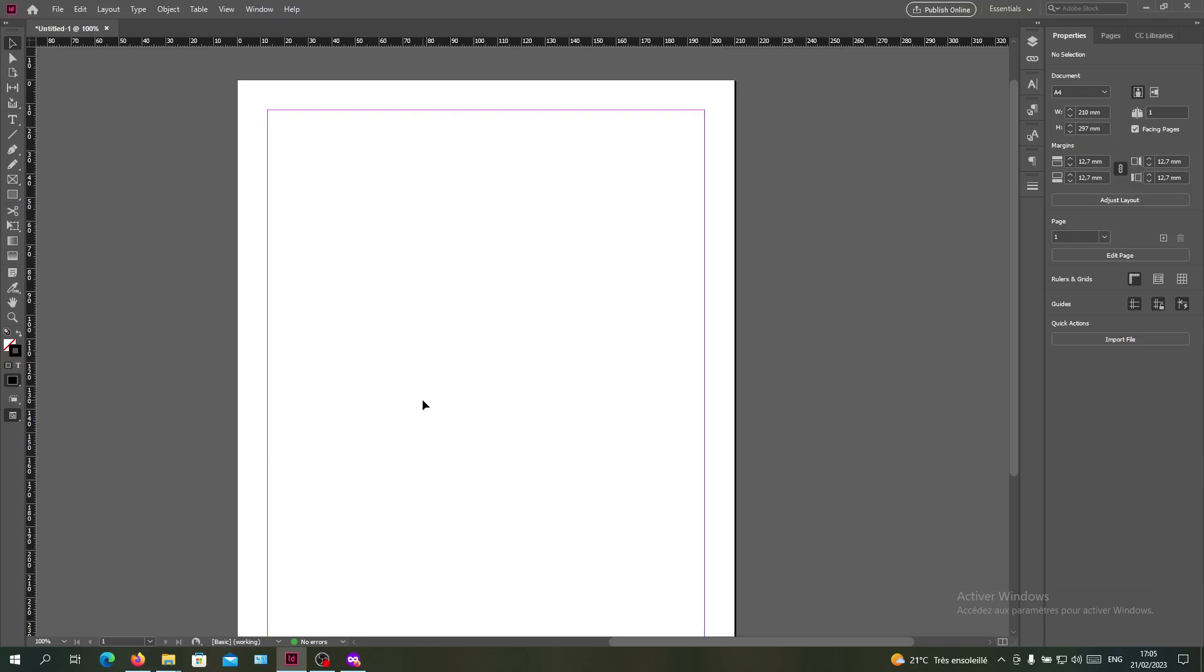Hello guys and welcome to another tutorial. Today I'm going to show you how to link your images in your document in Adobe InDesign. The first thing you need to do is open Adobe InDesign and follow these simple steps.